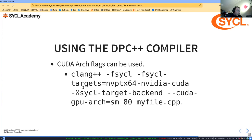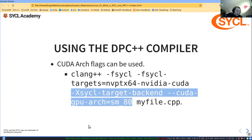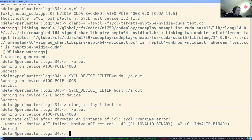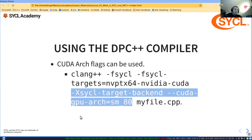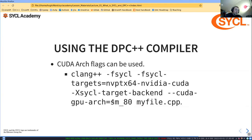We can also specify the architecture. If we don't specify the arch, the compiled binary defaults to SM50. If we want SM80, we need to specify it explicitly.